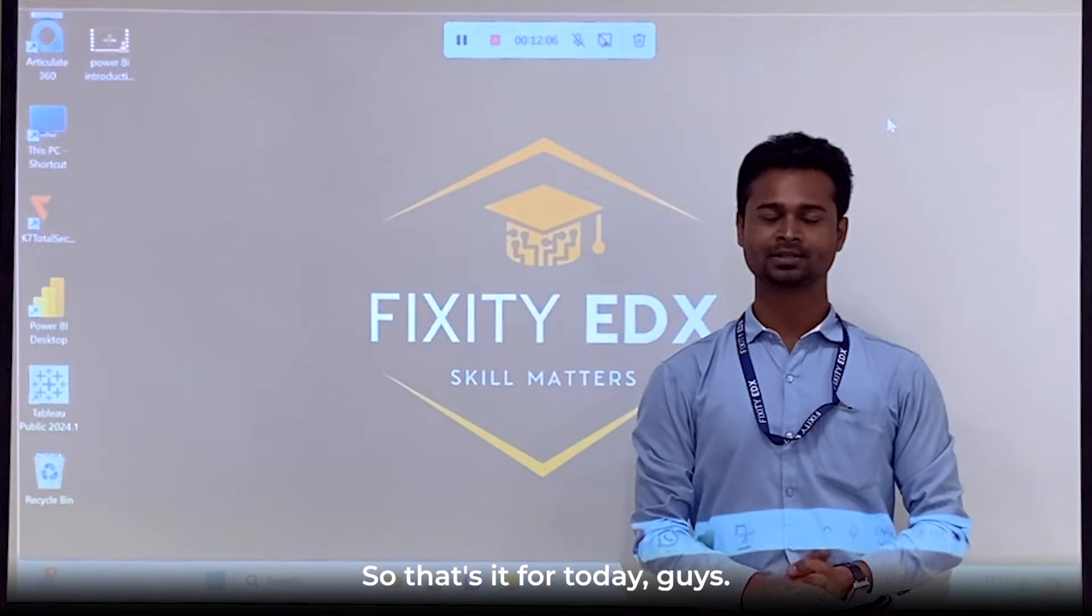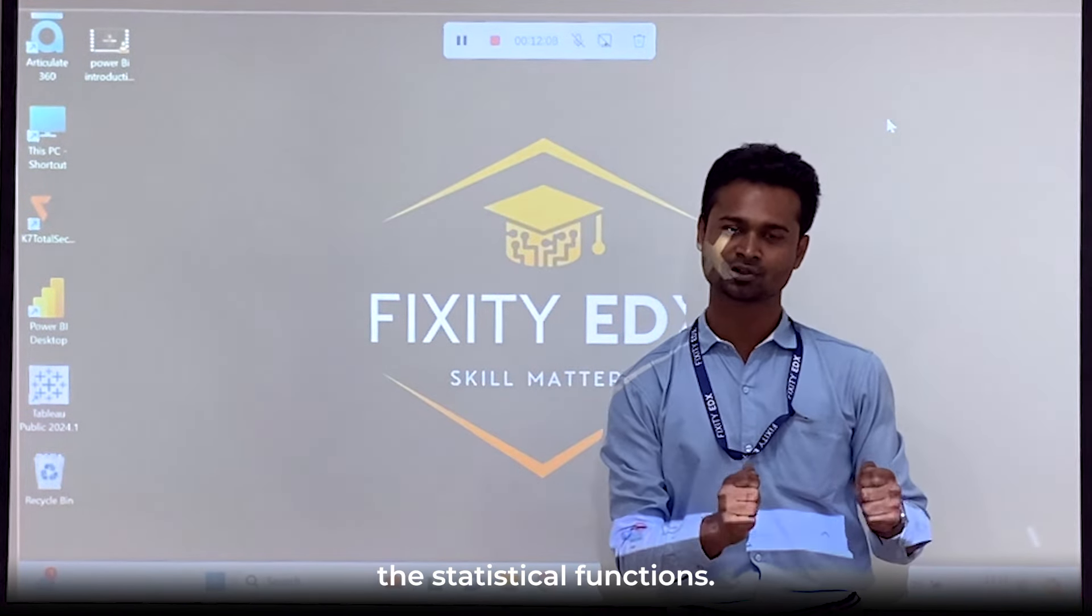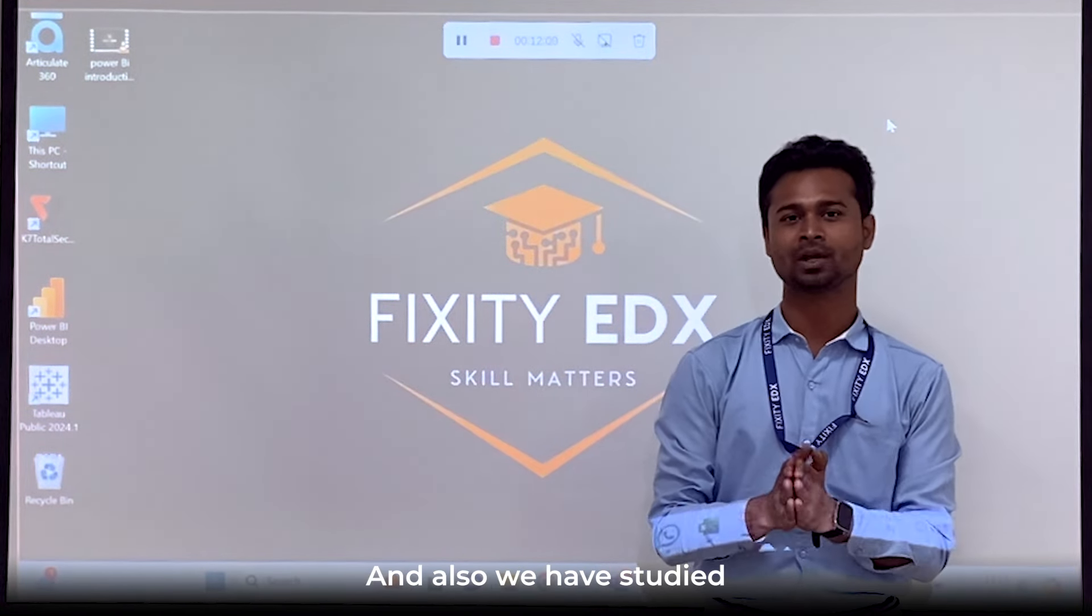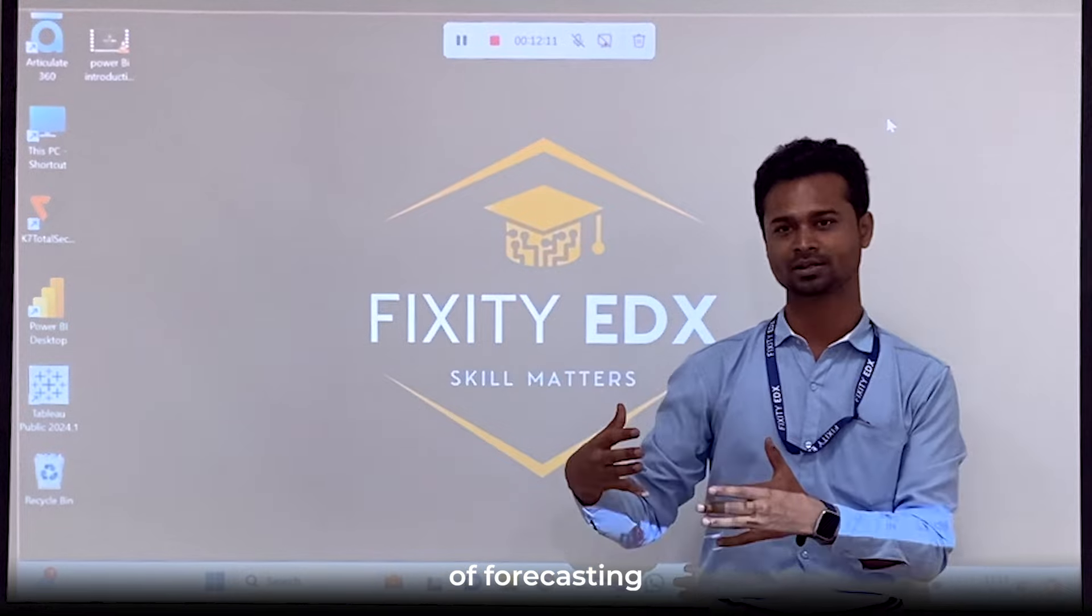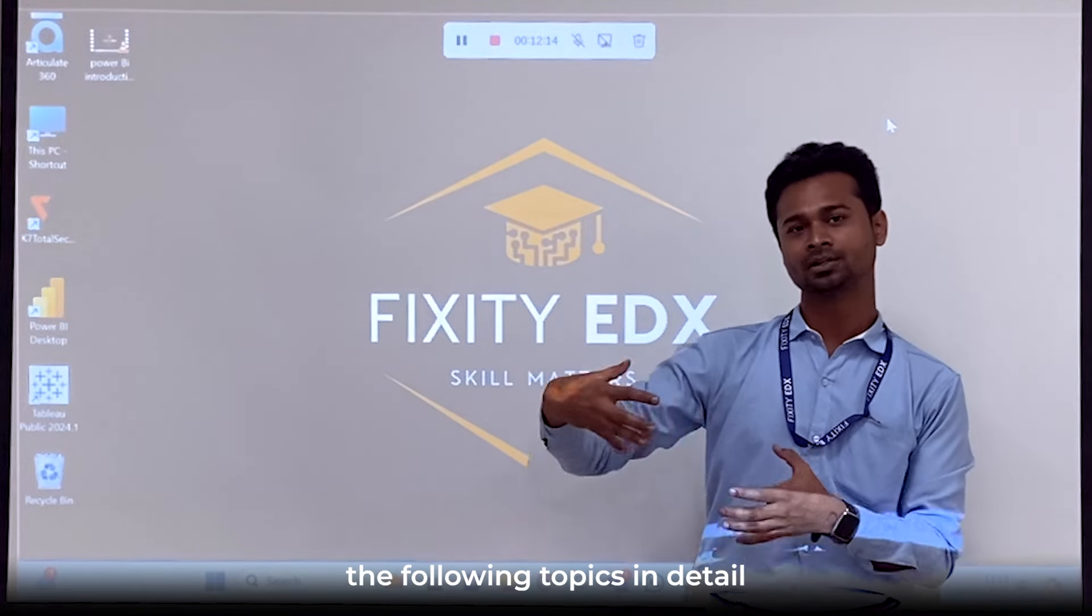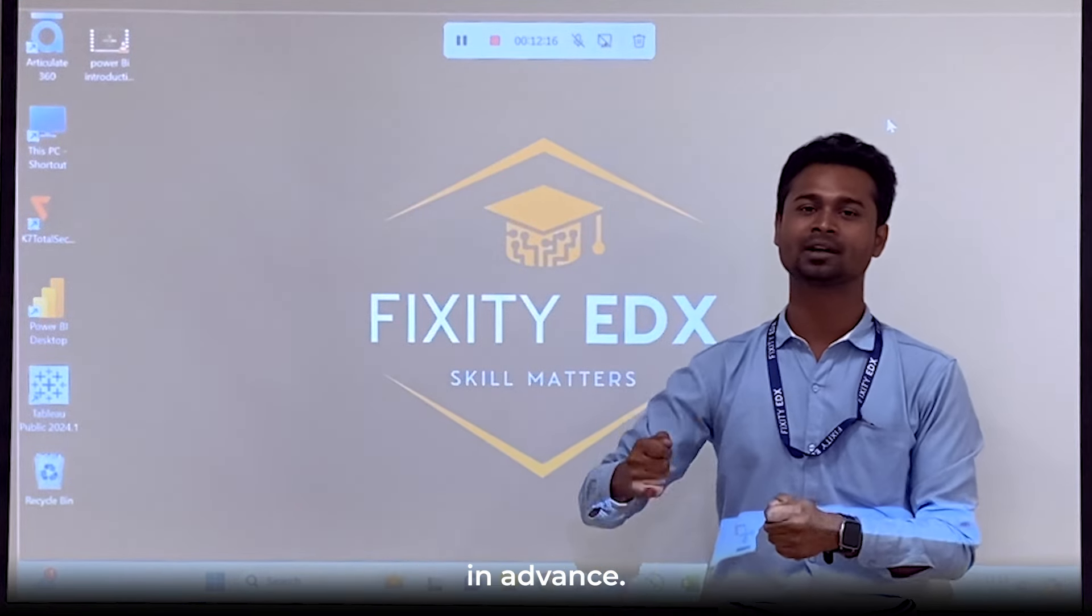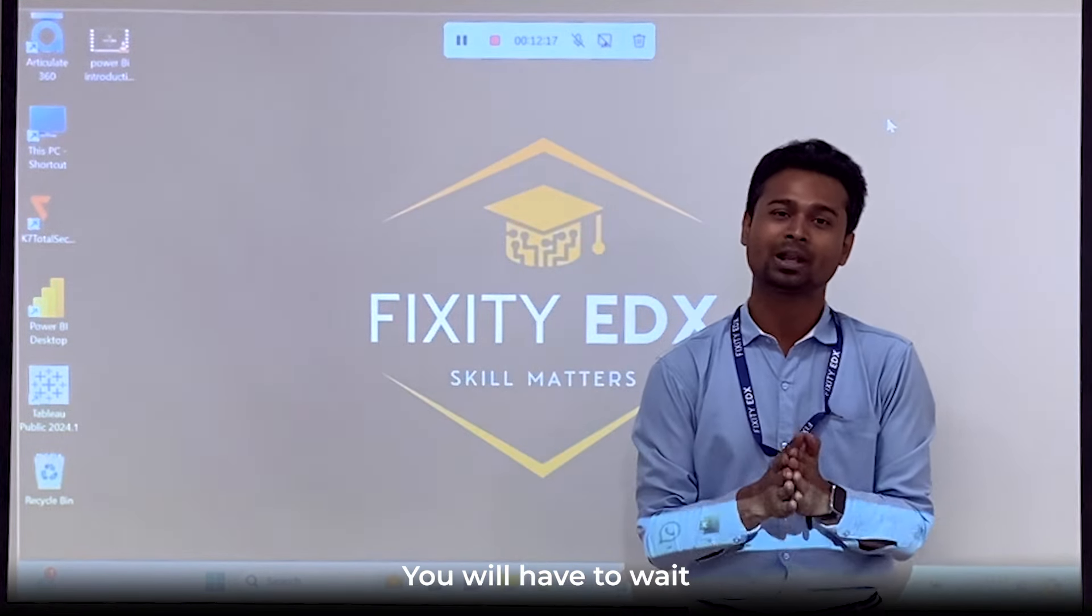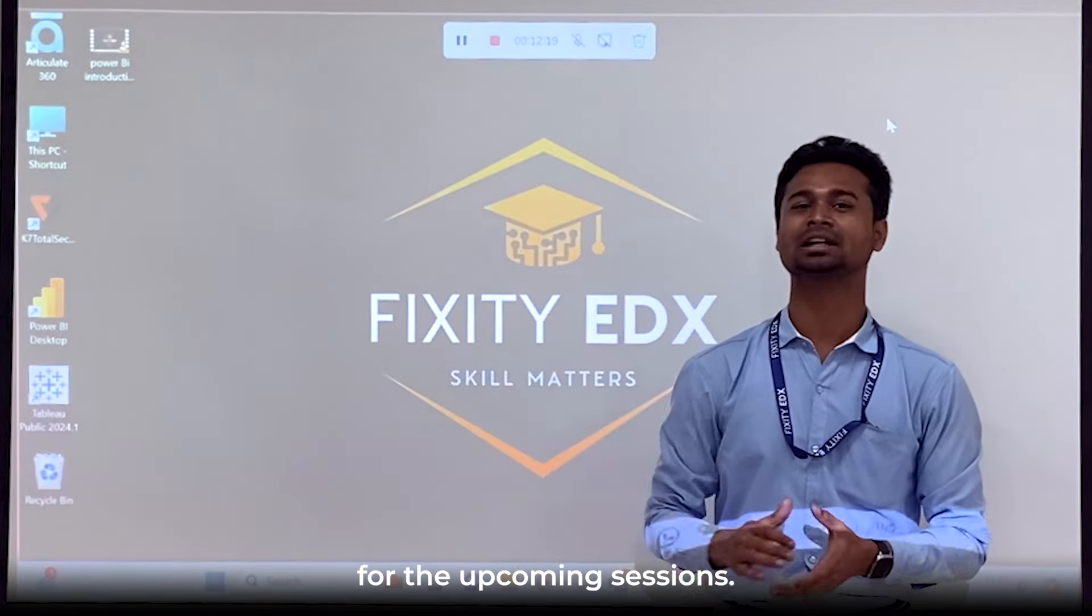That's it for today guys. We have studied the statistical functions and also we have studied three different ways of forecasting. To study the further topics in detail in advance, you will have to wait for the upcoming sessions. Till then, keep upscaling.